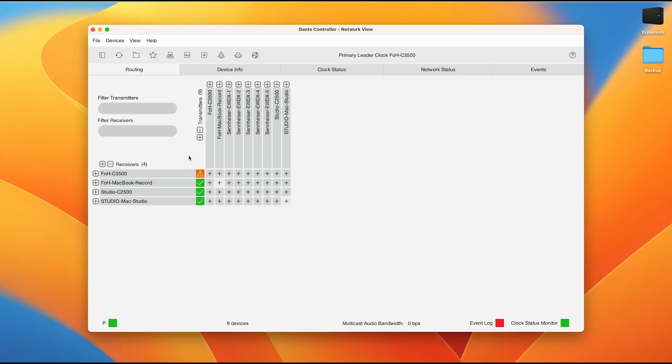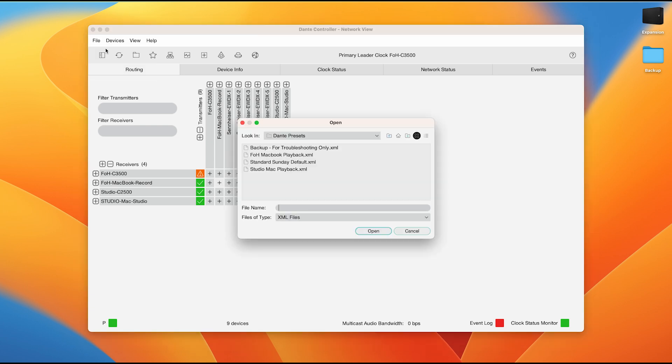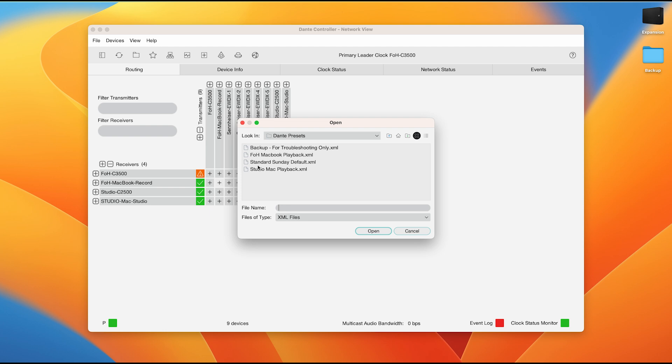With everything in this state right now, this is actually the standard Sunday setup. In order to change the setup that we currently have, we will be changing presets. The very first thing we will do is come to file. We will come to load preset. You can see that it is command L as our shortcut. If we look here, we will see multiple preset setups. Very first and foremost, currently we are in the standard Sunday default. Unfortunately, there's no real easy way to see this, but you'll just learn it by experience.